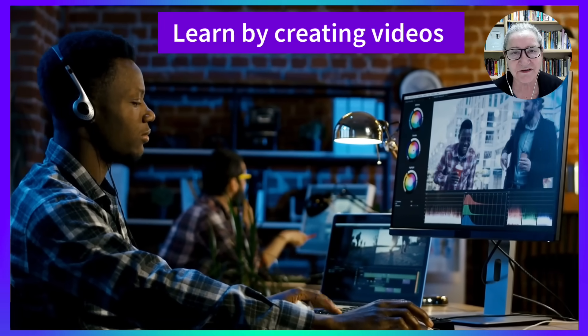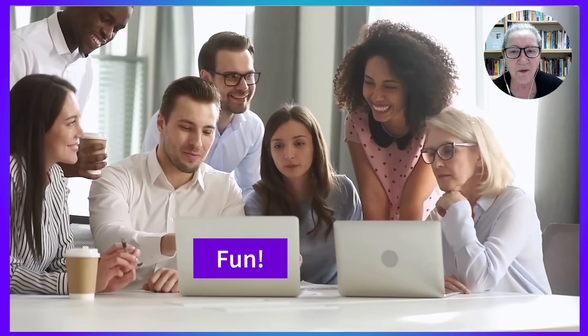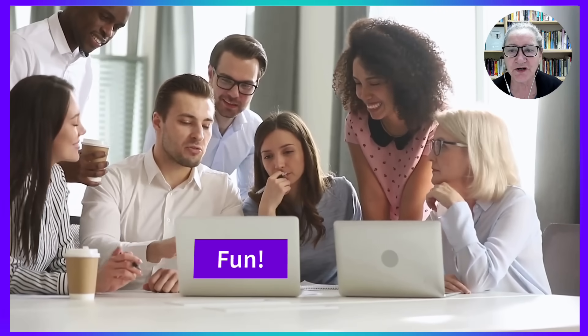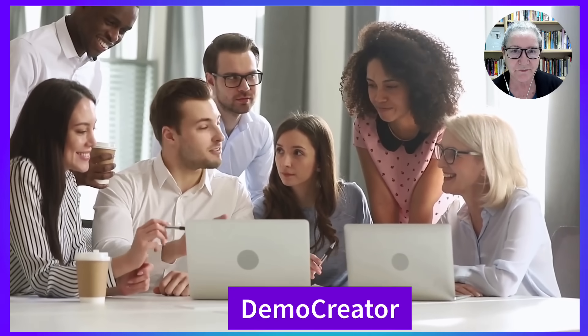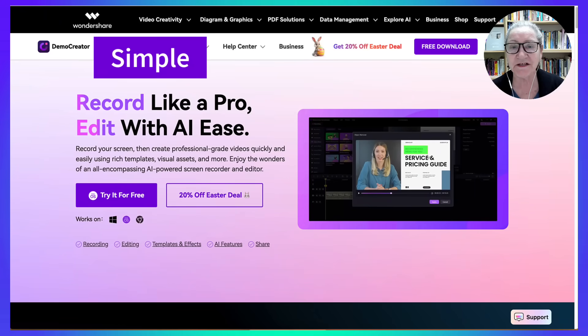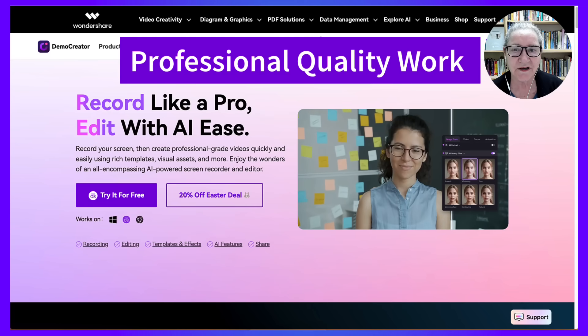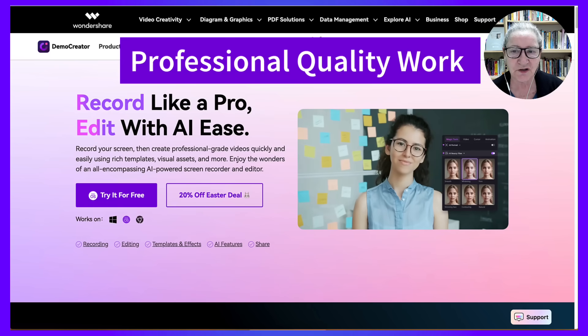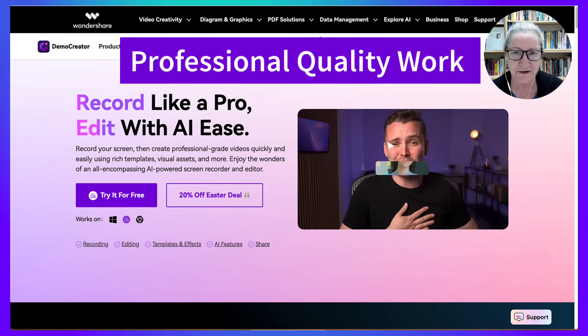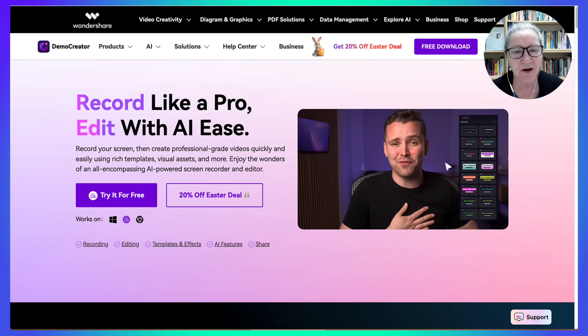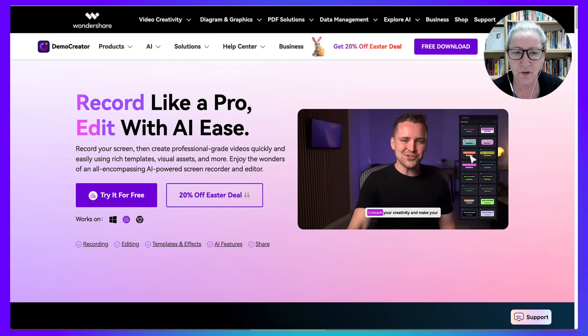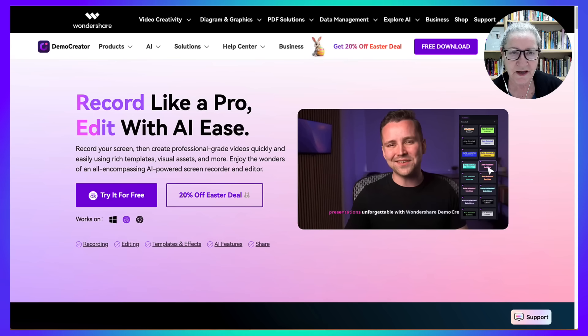I want my students to have fun and not worry about steep learning curves when it comes to creating videos. That's why I chose Demo Creator. It's simple, intuitive, and powerful enough to support professional, quality work. This is how I use videos in my courses with Demo Creator.